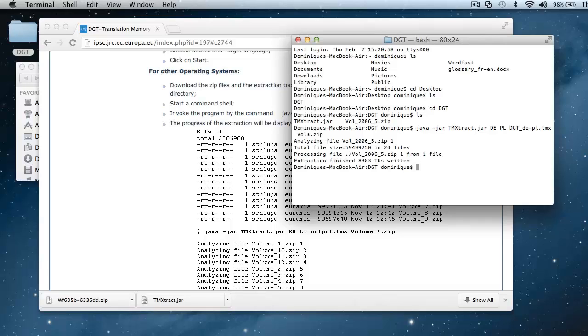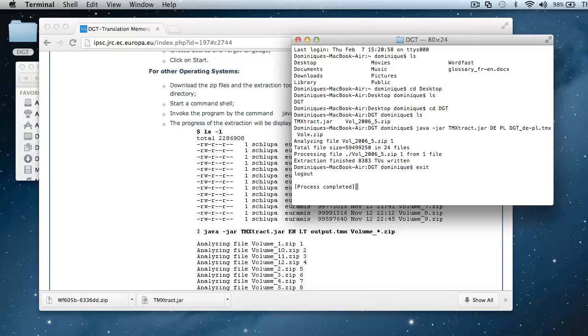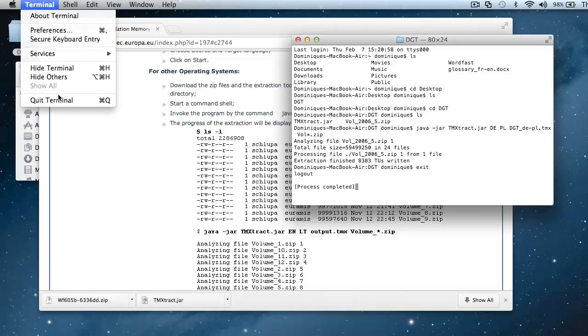And my tmx has been created with about 8000 translation units. So I can exit from this session, and I can quit terminal.